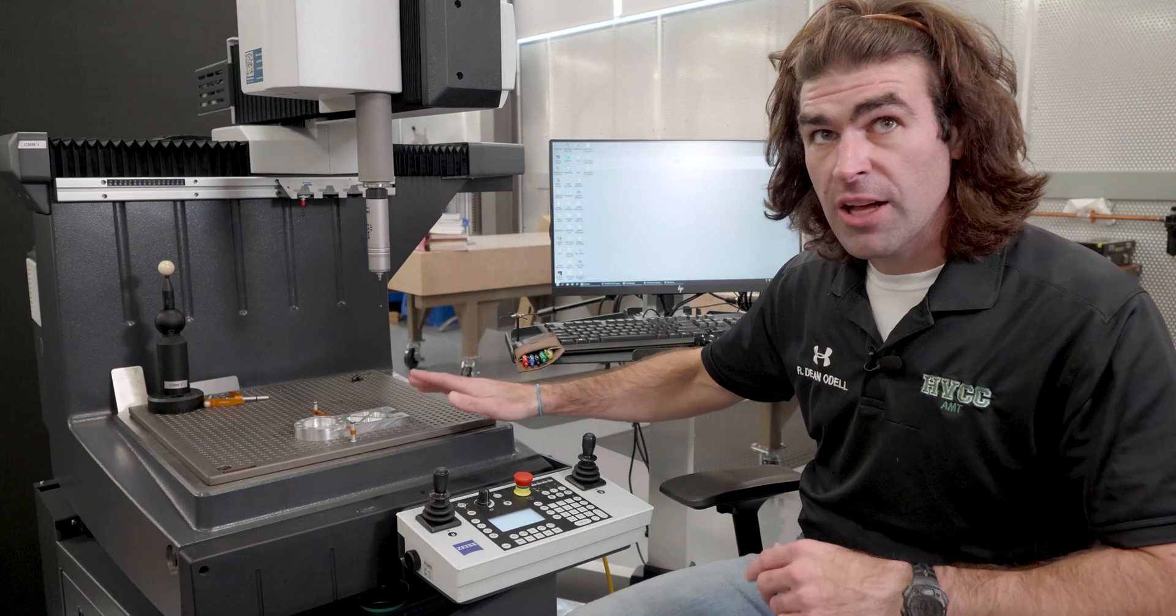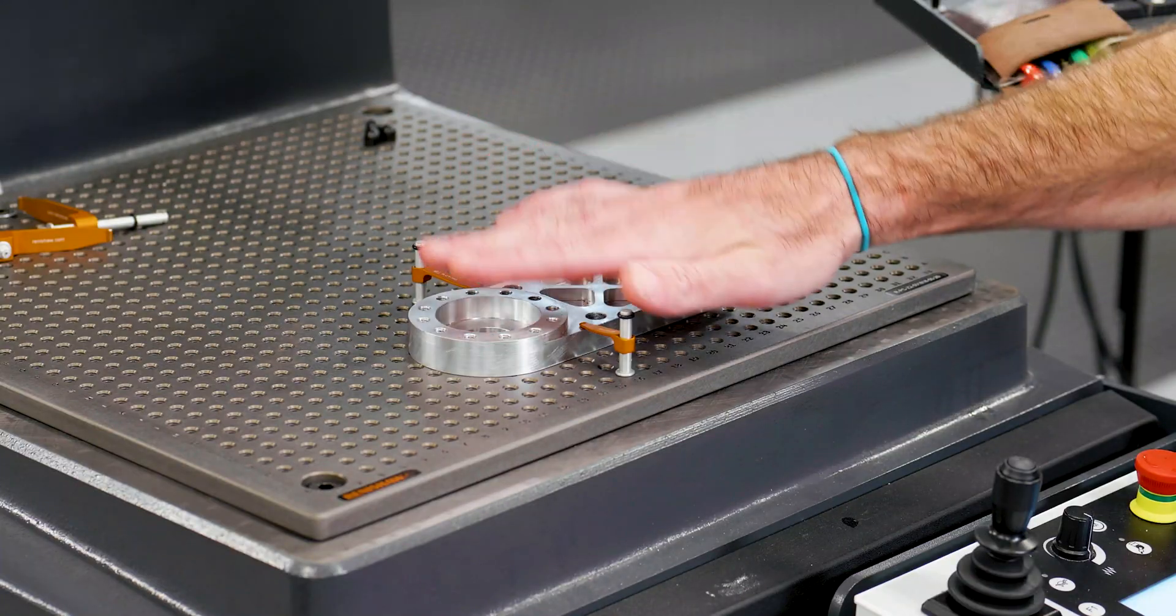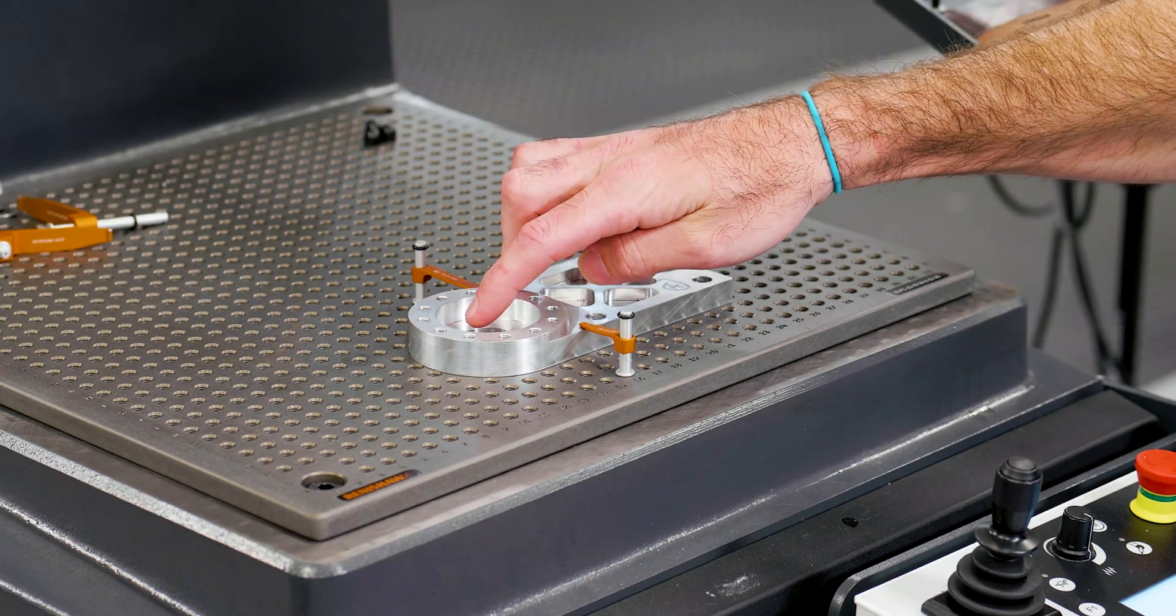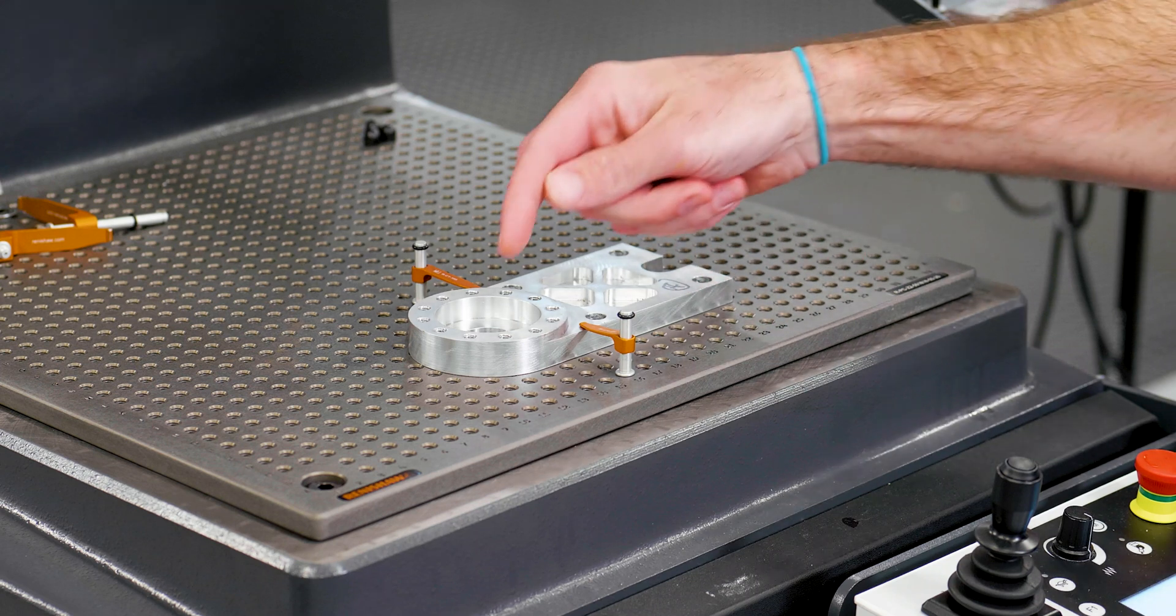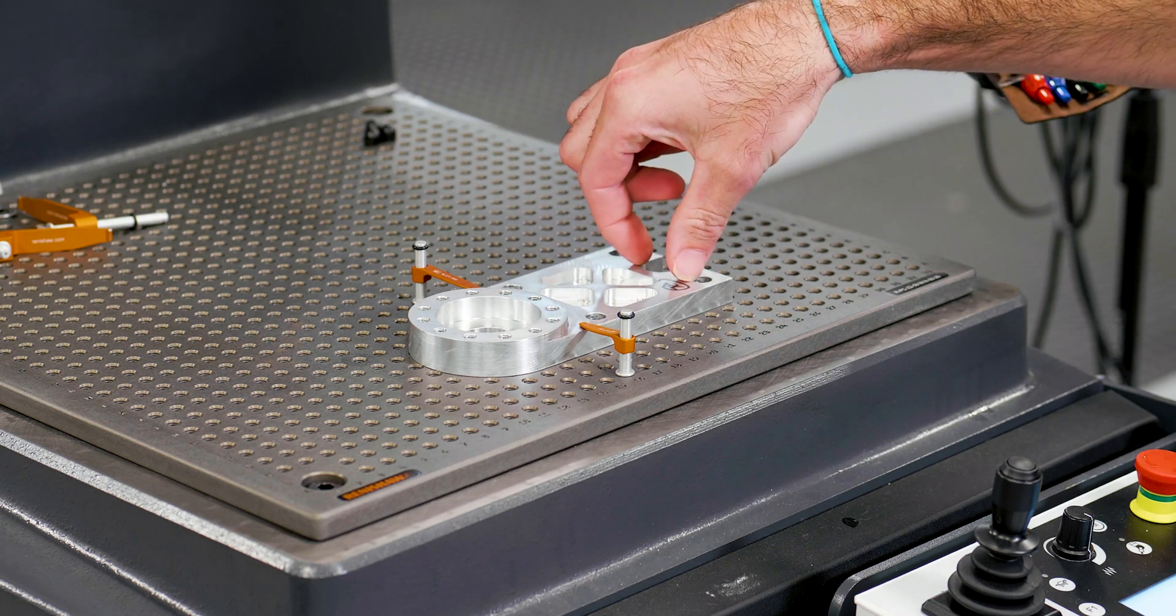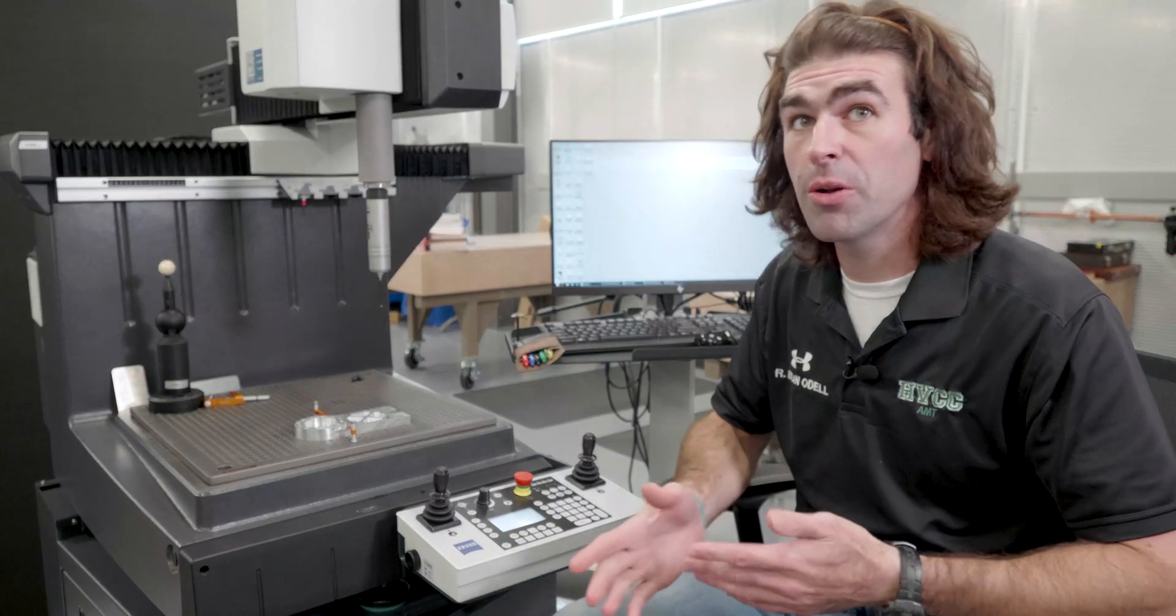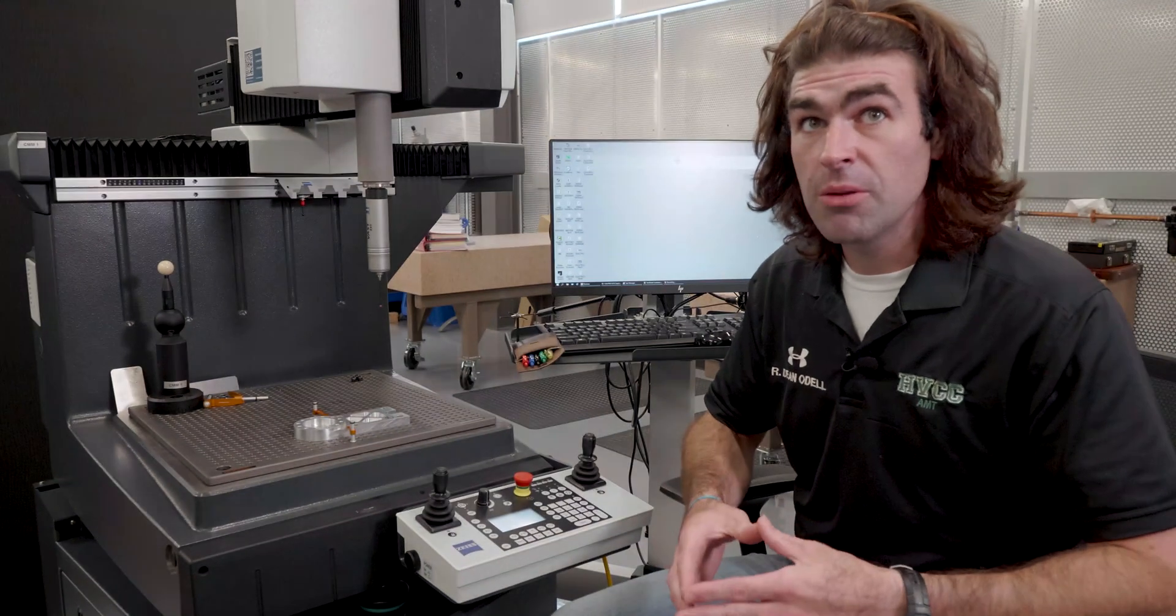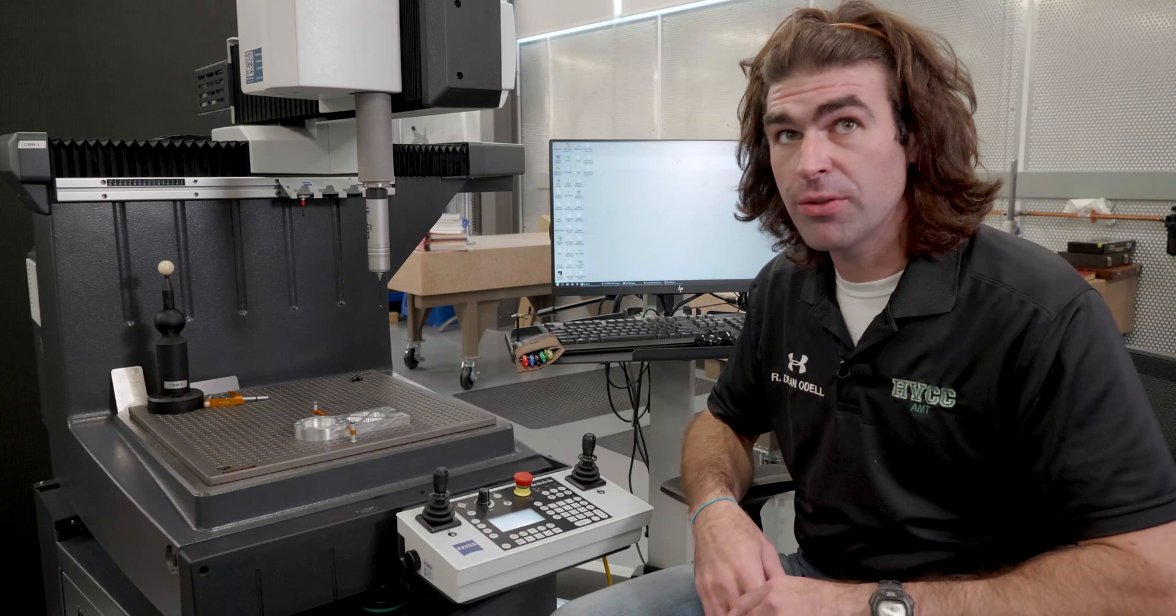If we put our datum reference frame or alignment in the middle of this hole on top of this plane, so our zero is over here, and we measure the same hole, our nominal is going to be plus a couple inches and then minus maybe an inch and a half. So you're going to get different results depending on where you put your alignment. On complicated parts, you're going to need more than one alignment to output the correct nominals.